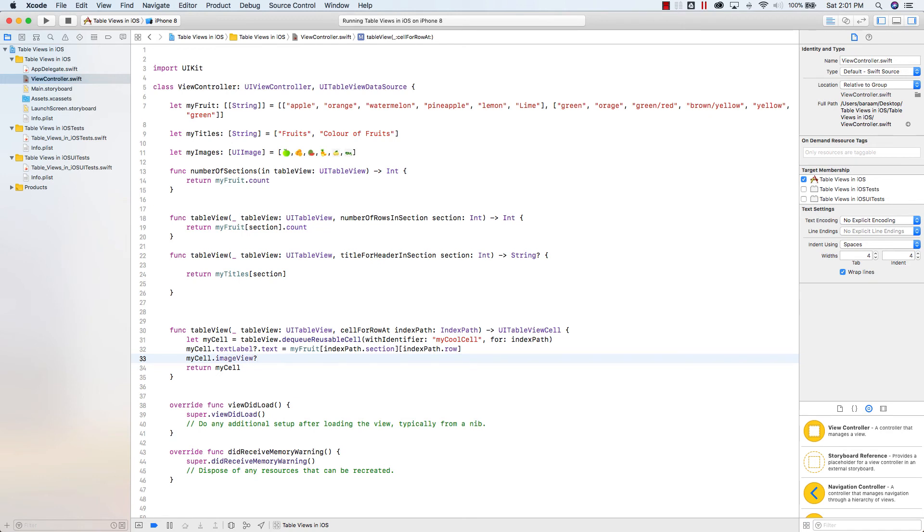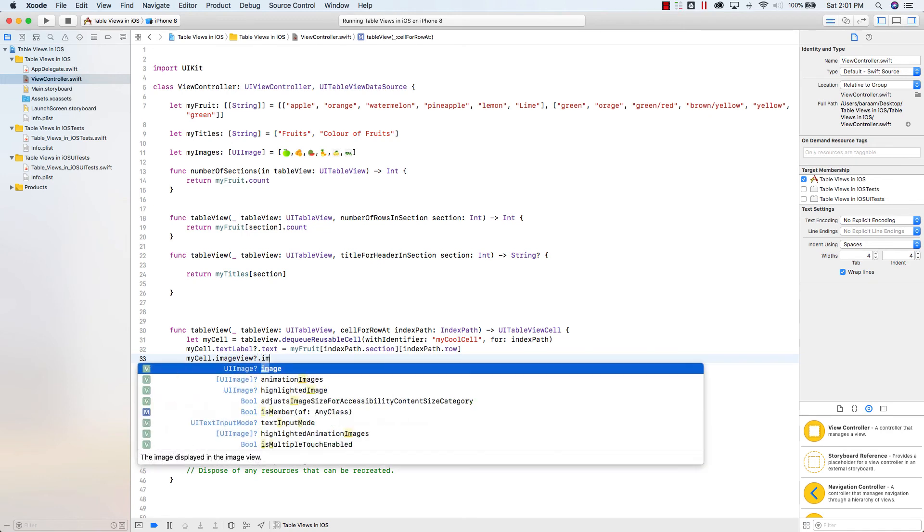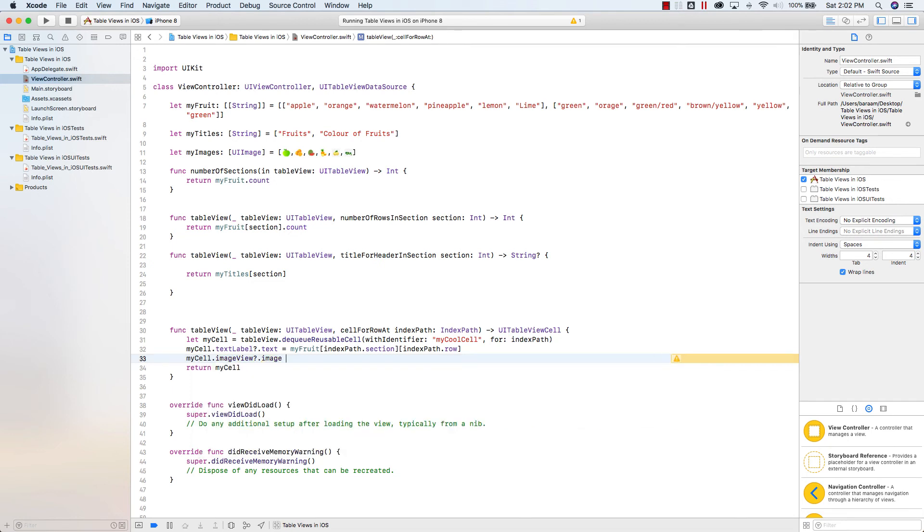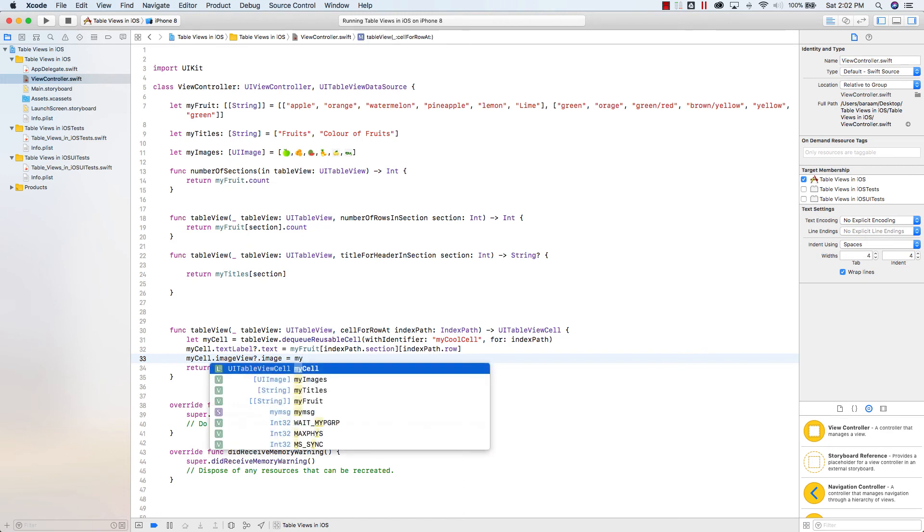And this question mark here, you just put in there, I'll explain that in a different video. This is for optionals, so watch my optionals video if you want to understand what that is. So my cell dot image view dot image, and then equal, and then my array name, which we called it my images.